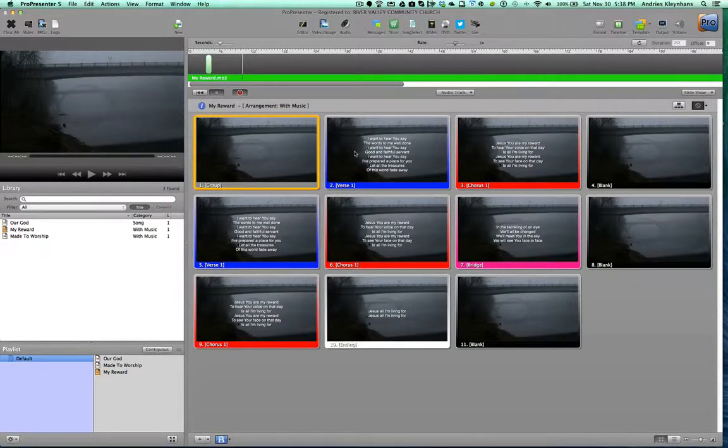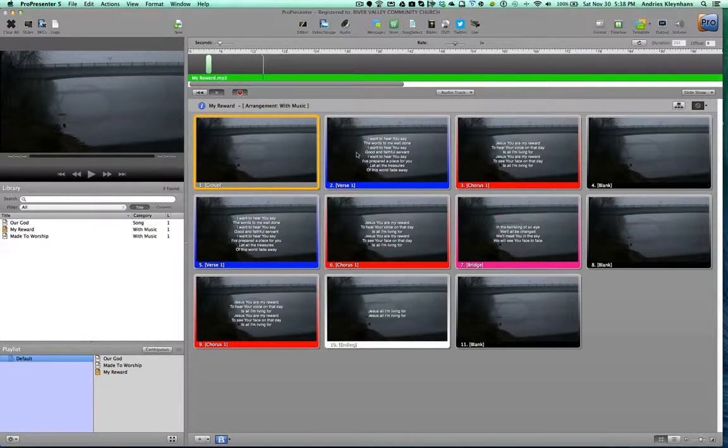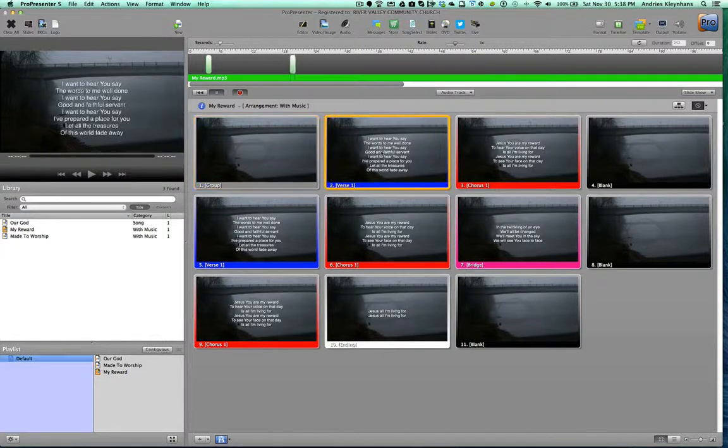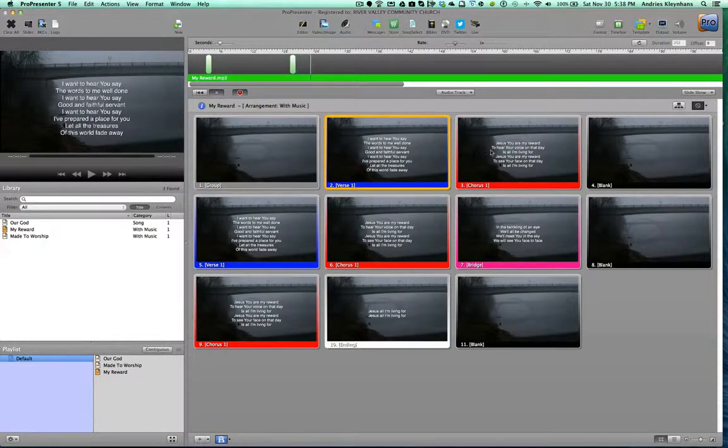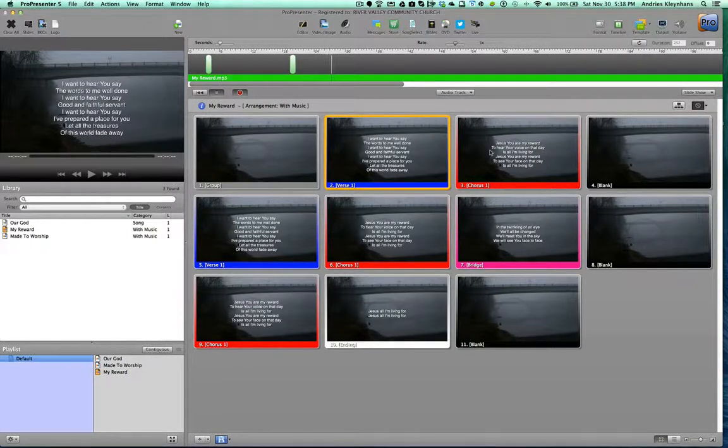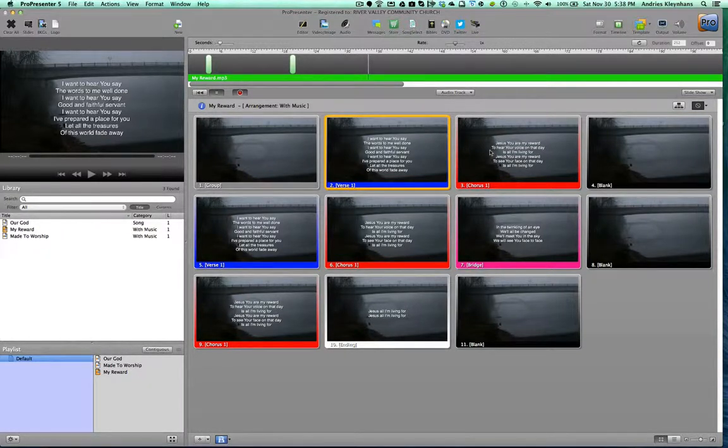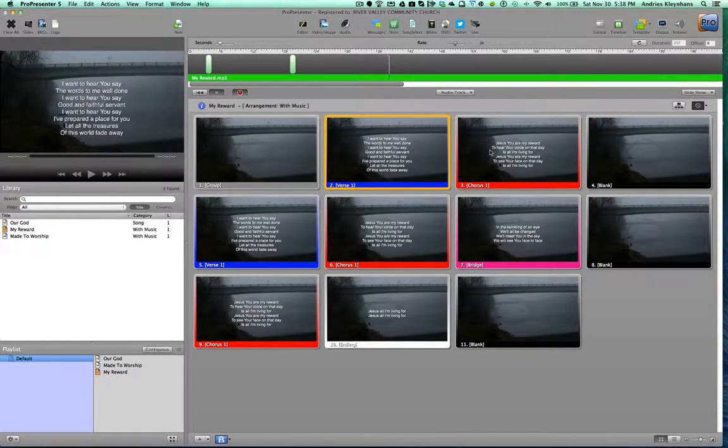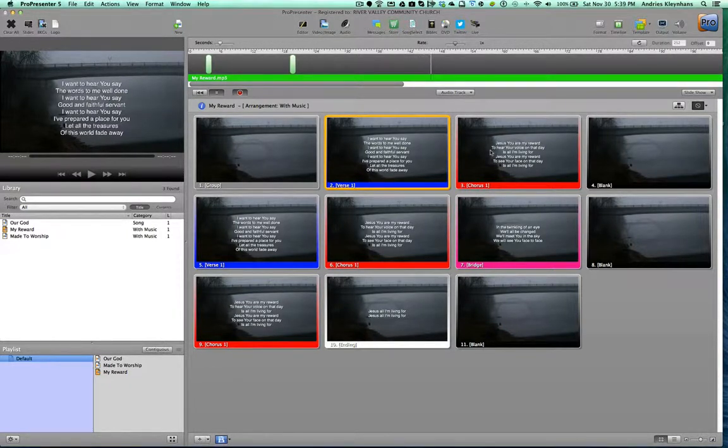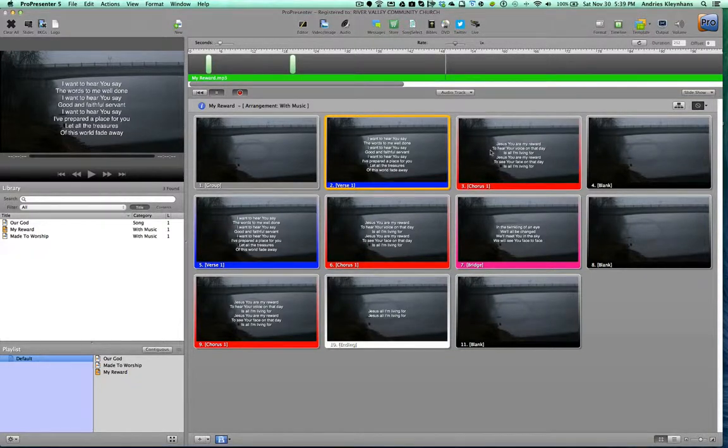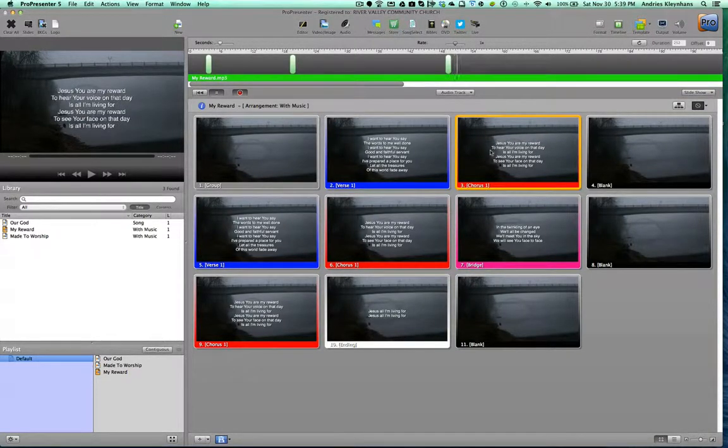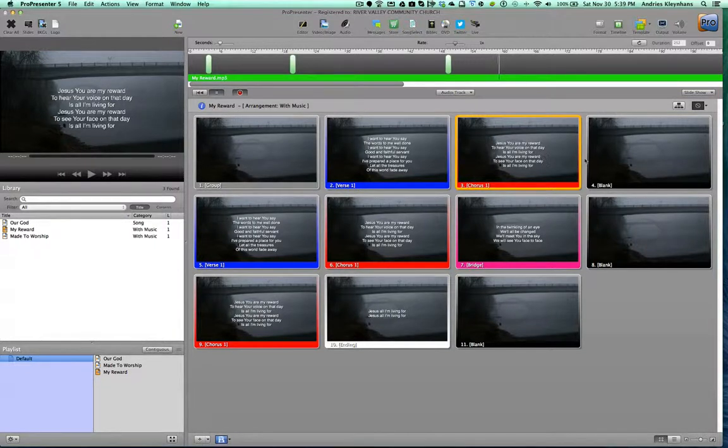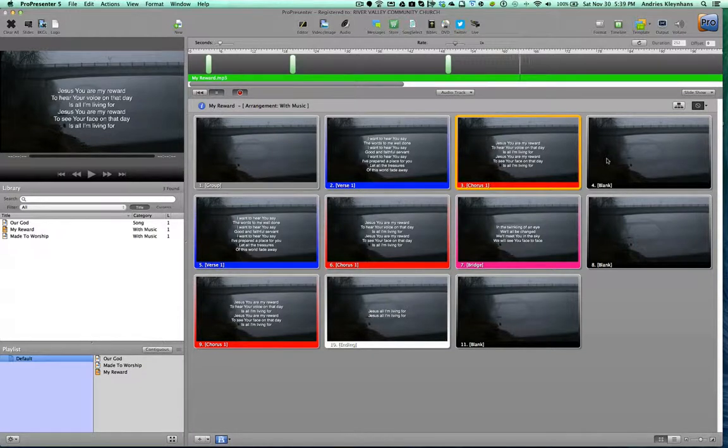Now one doesn't have to be right on, but the closer you are, the better, the less tweaking afterwards, but it's not totally necessary. You can always go back and change those things. So there's this first one. I trigger the slides, tend to want to trigger them a little early, so that people have a chance to see the words before they all of a sudden have to start singing them. That normally makes it a little easier in the live presentation.